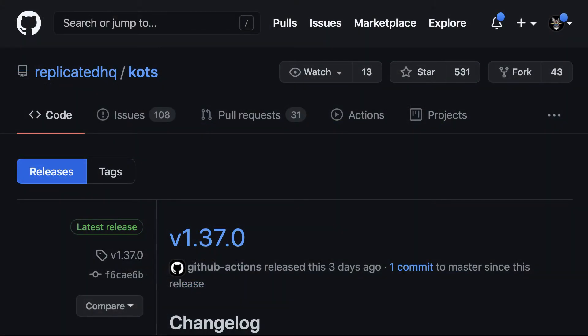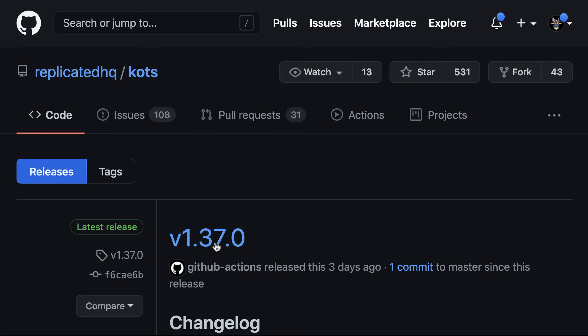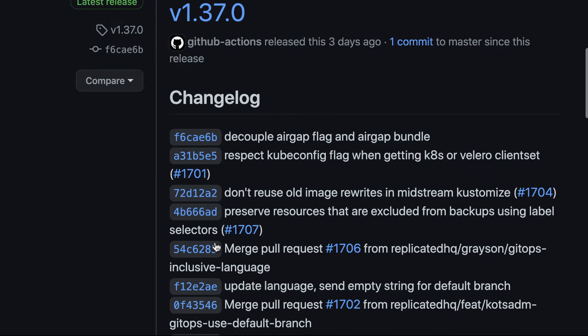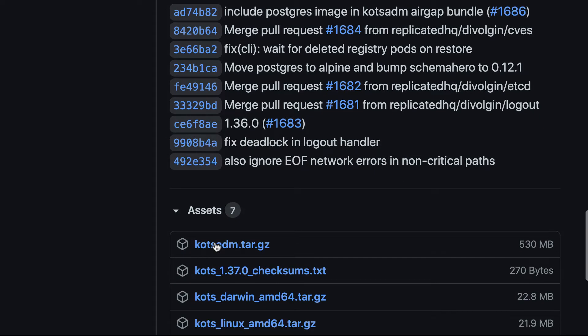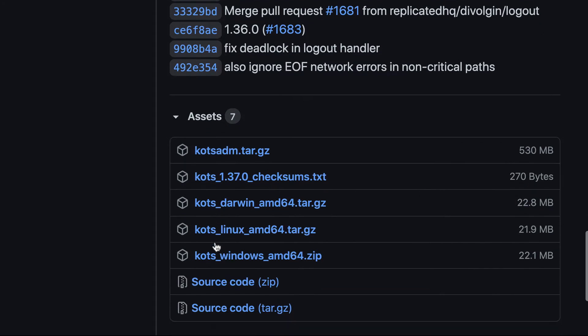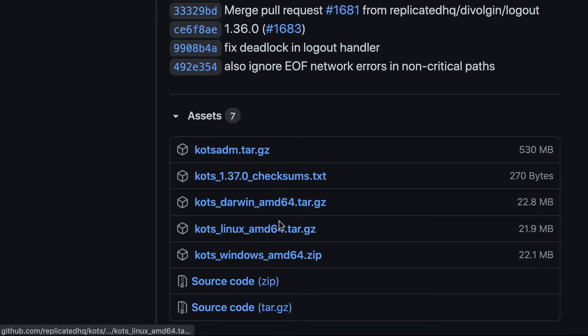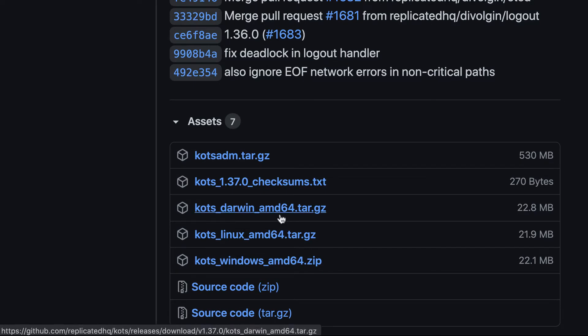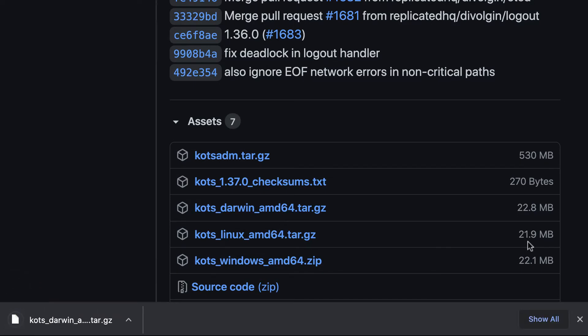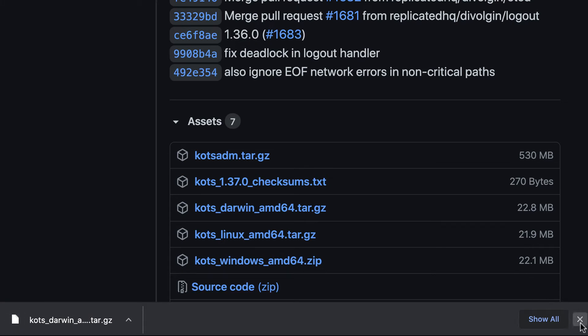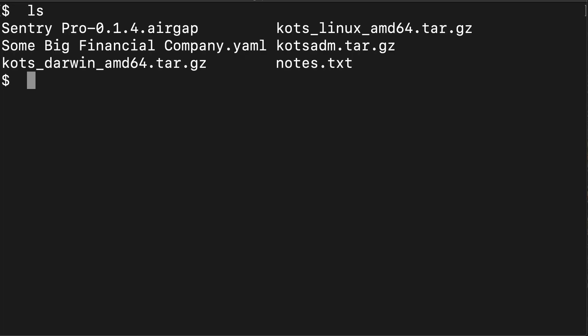Now that we have all the files, I'm going to head over to our replicated HQ slash KOTS GitHub repository. If you look under our releases, you'll see that we have various assets there. This is where you can get the KOTS CLI for Mac operating systems. As you can see, I'm downloading the KOTS underscore Darwin underscore AMD 64 tar.gz. That's the one you want if you're running this on a Mac.